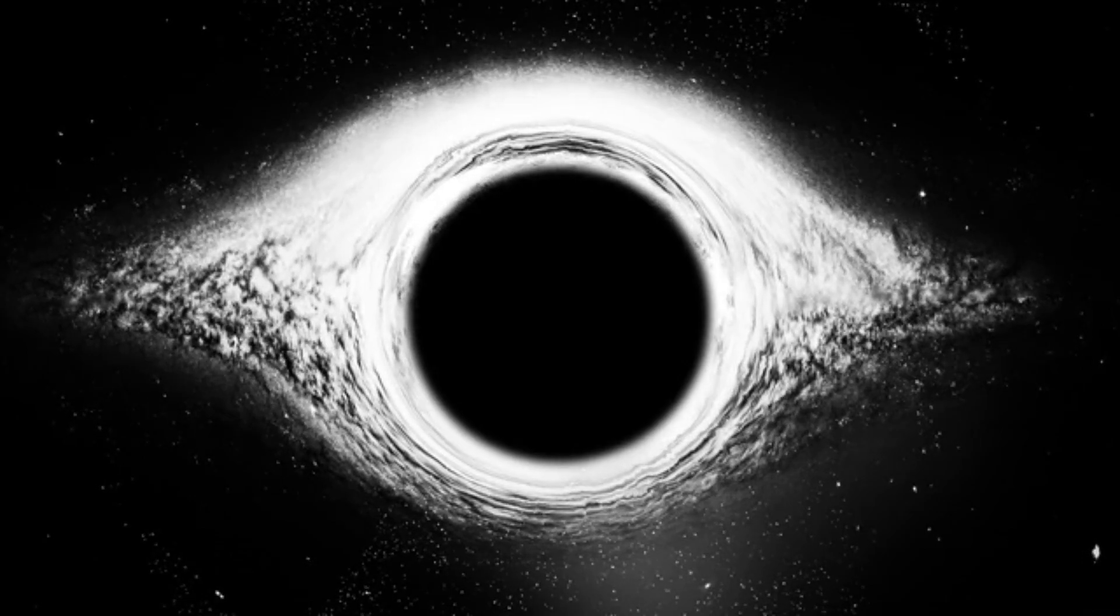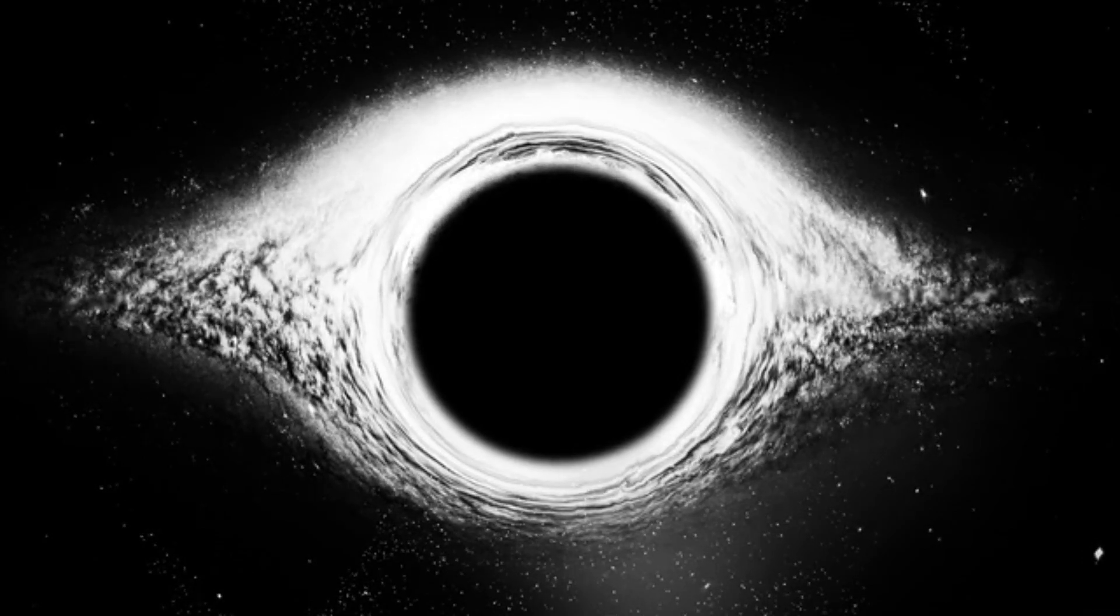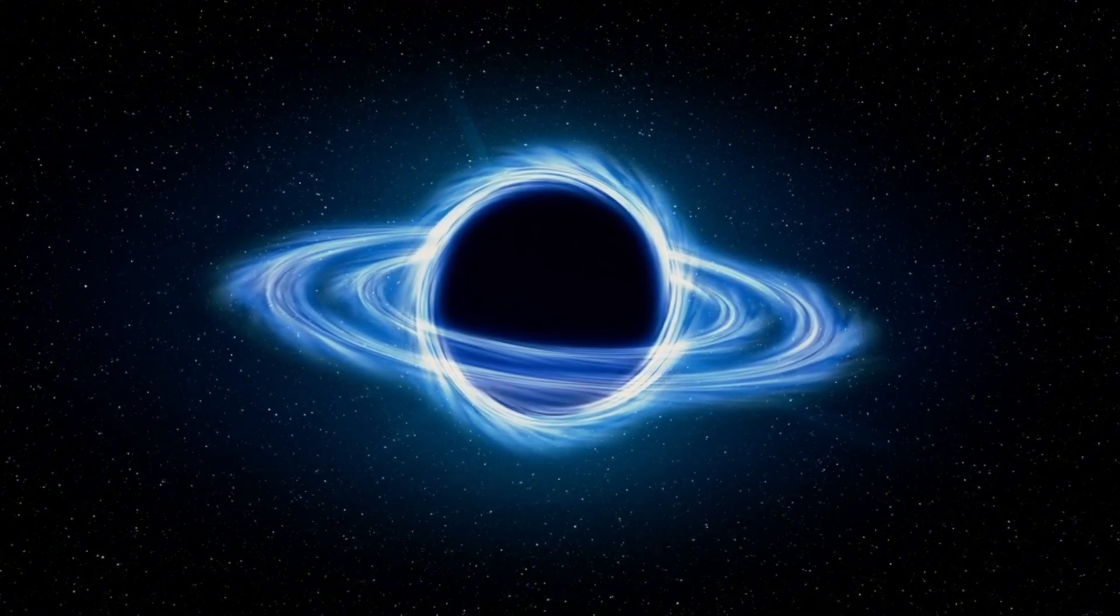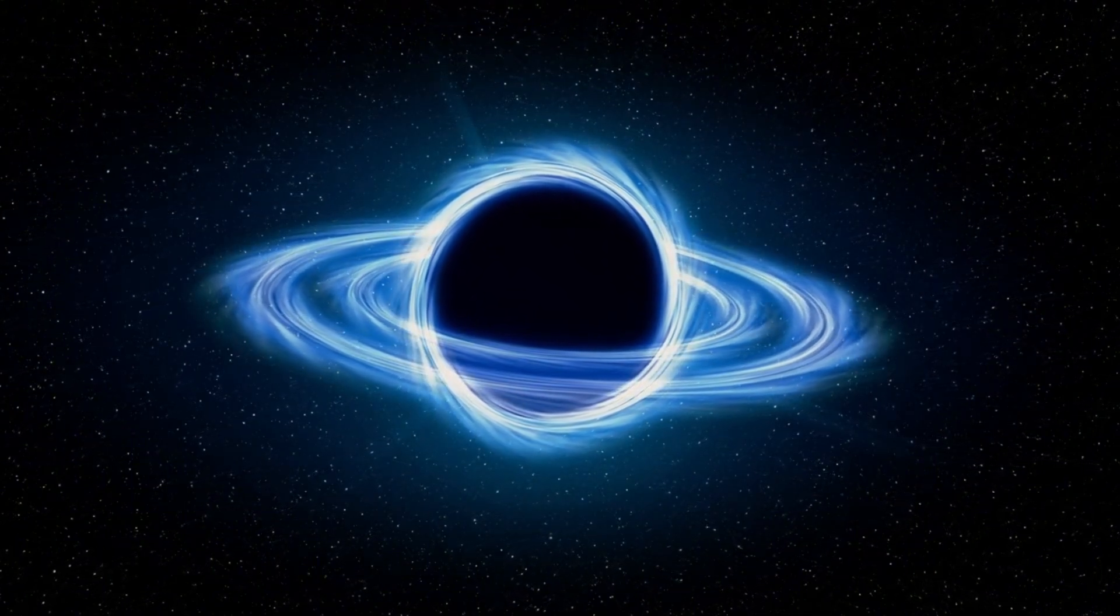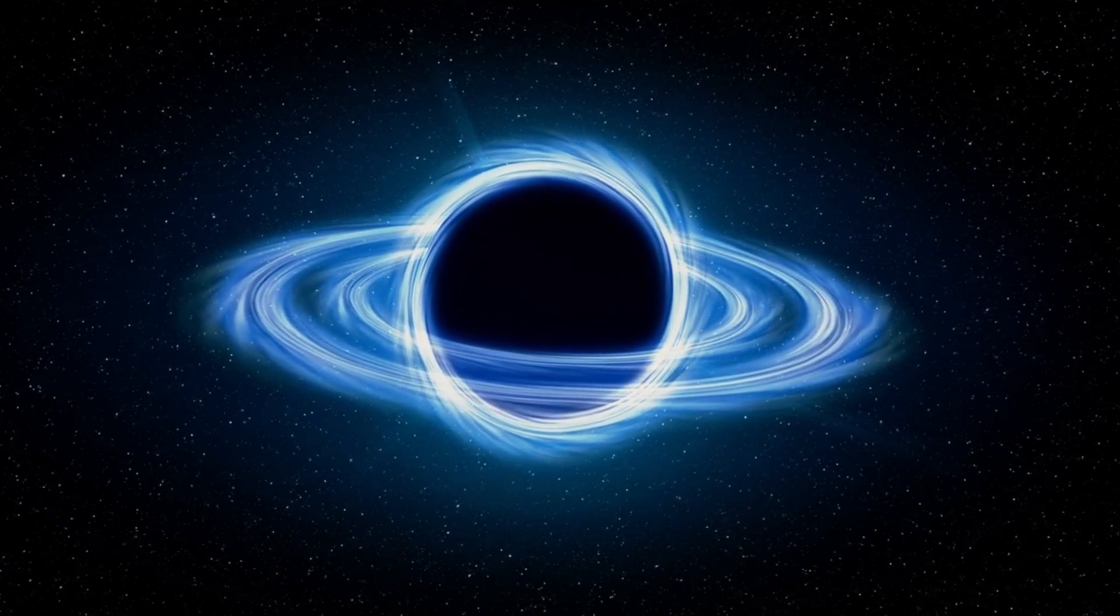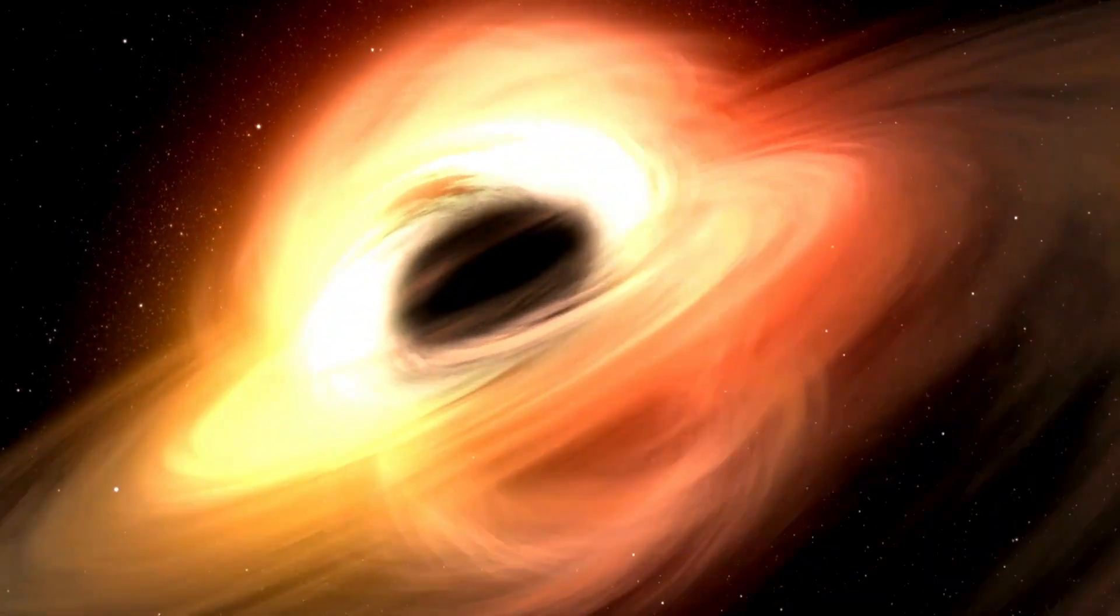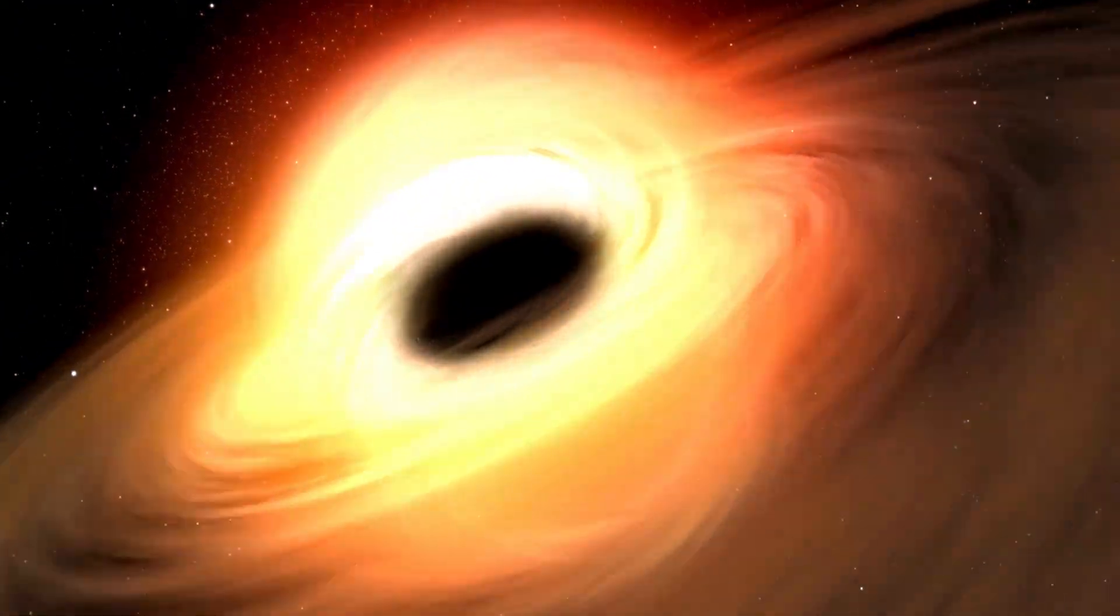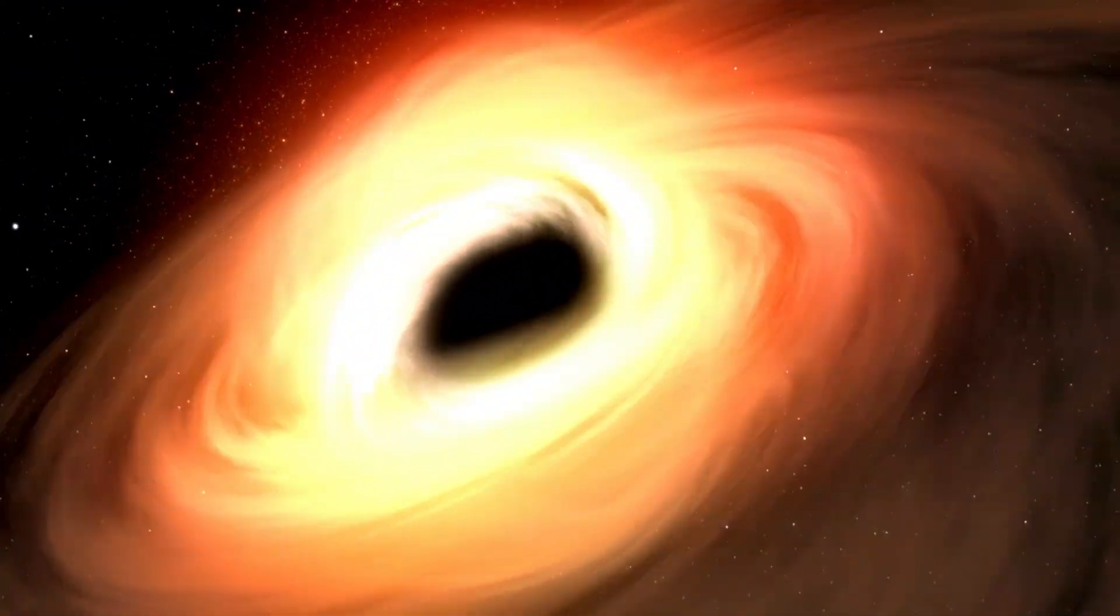In addition to their impact on cosmic rays, black holes are also associated with the formation of complex structures known as relativistic outflows. These outflows are powerful jets of matter ejected from the regions around black holes, traveling at nearly the speed of light.